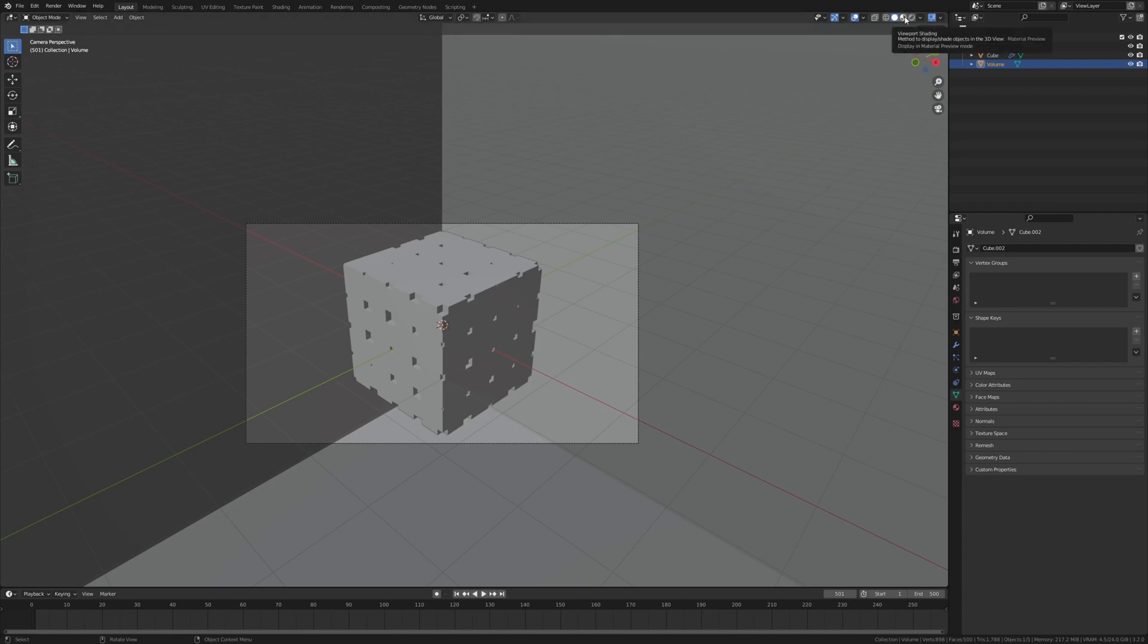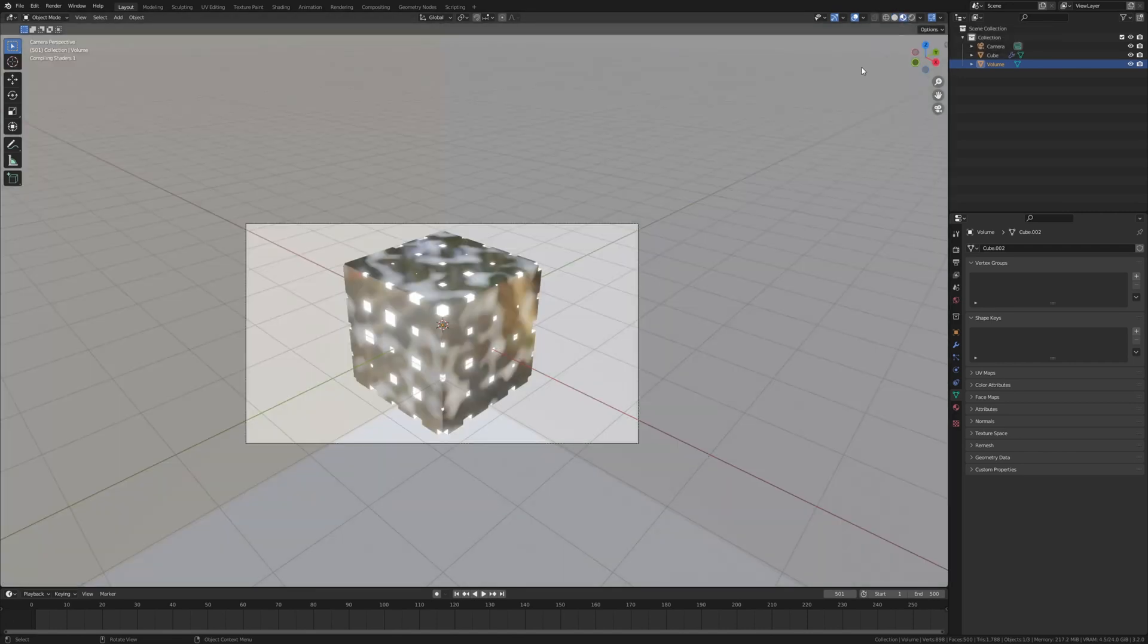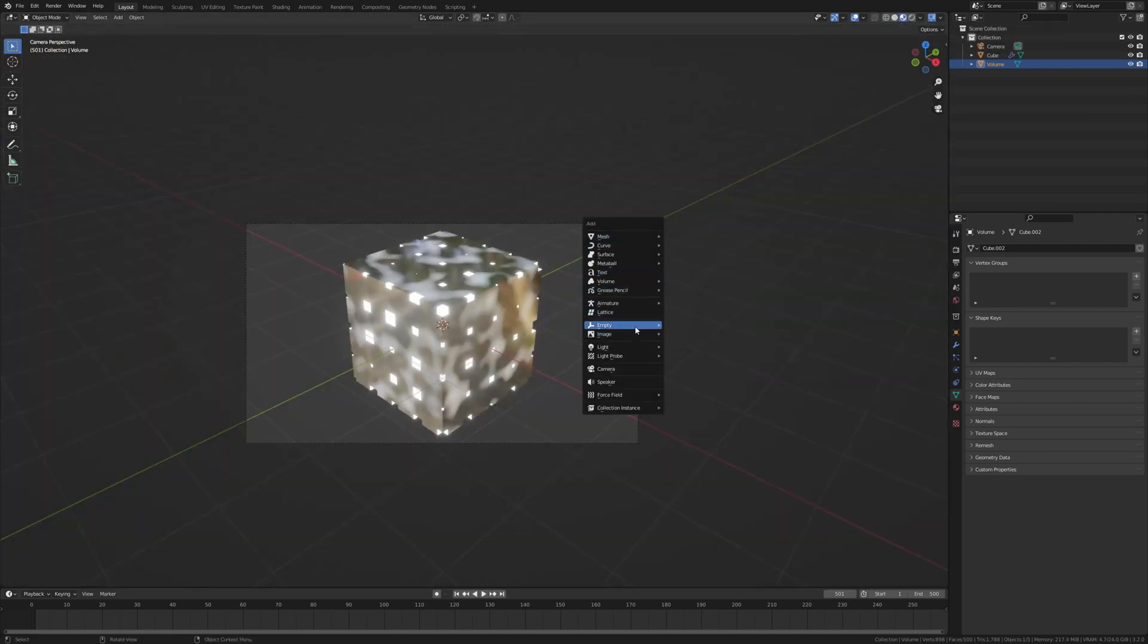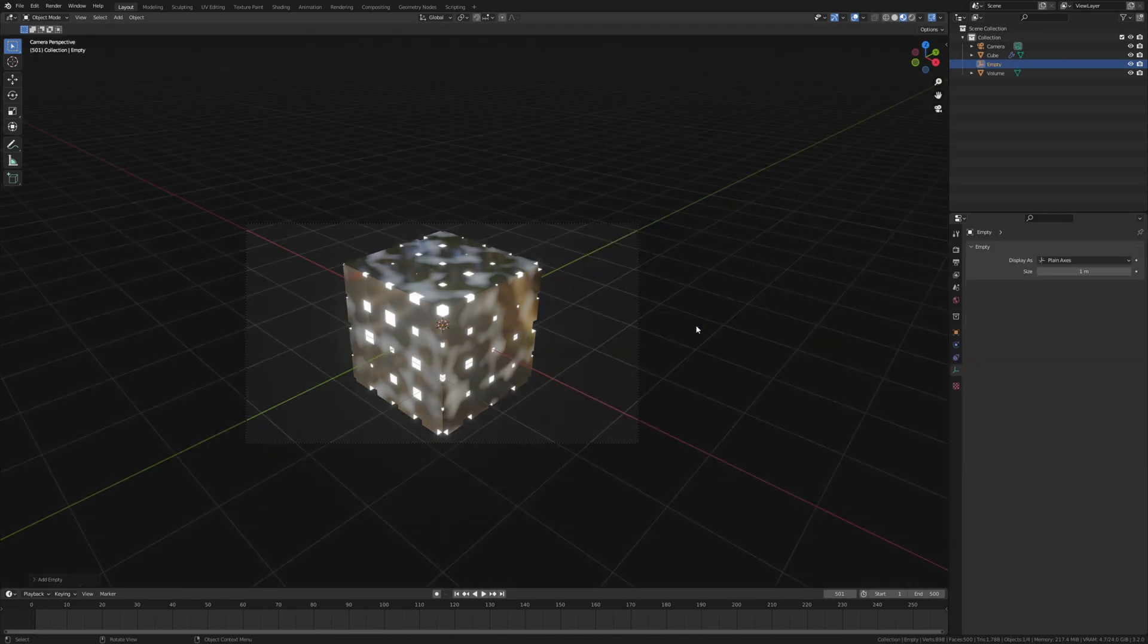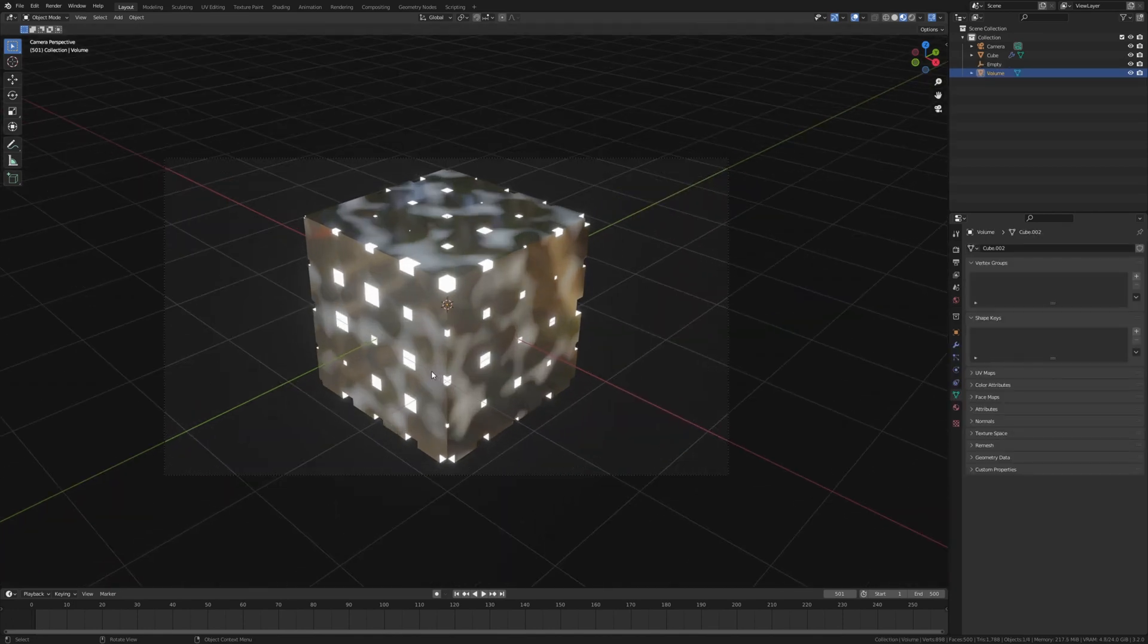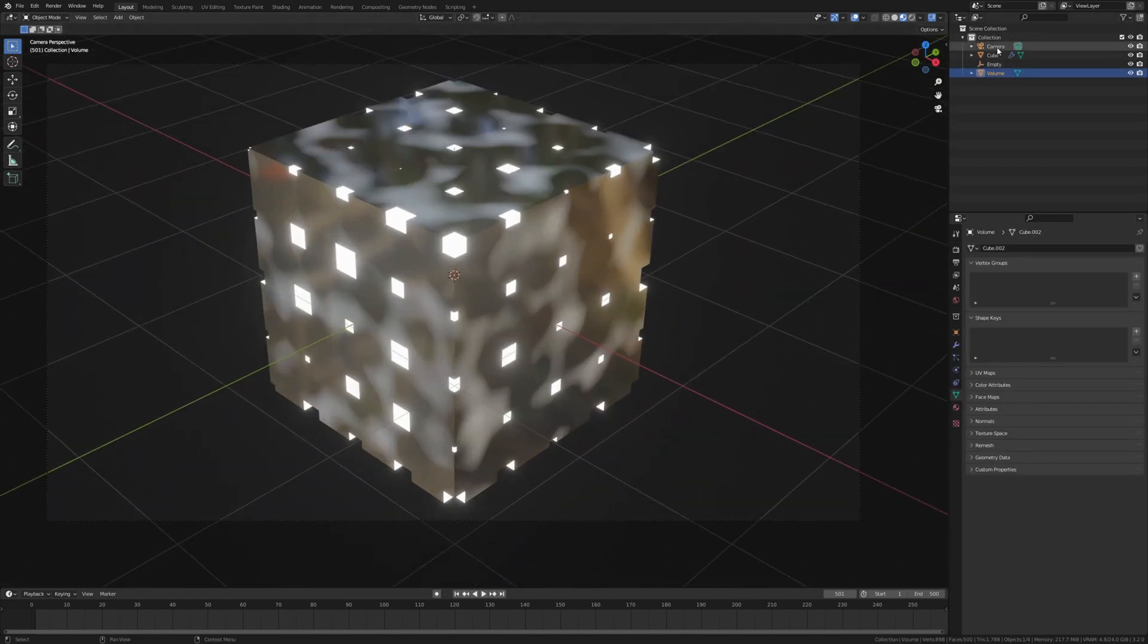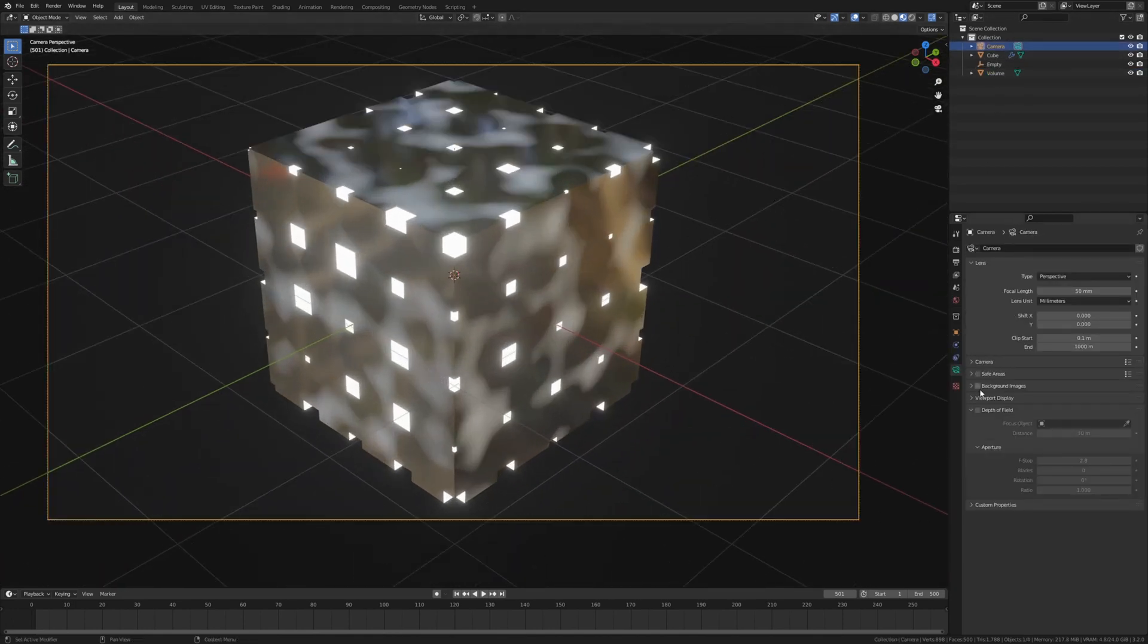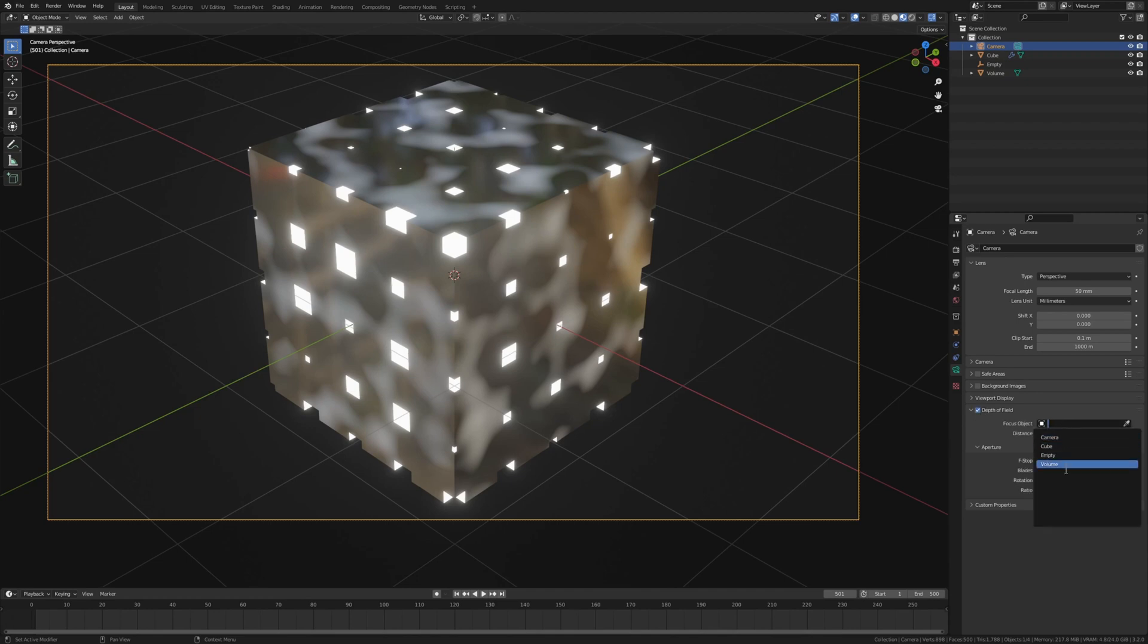And let's go to the shading. Add an empty, plane axis. Select the camera and let's check depth of field. Select the empty and set the f-stop to 1.